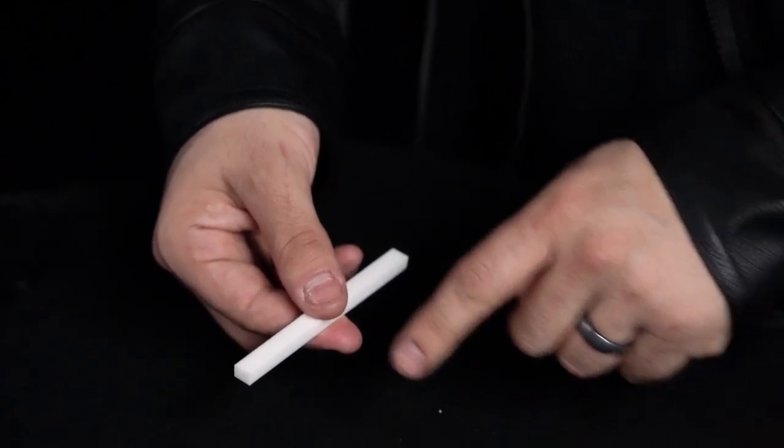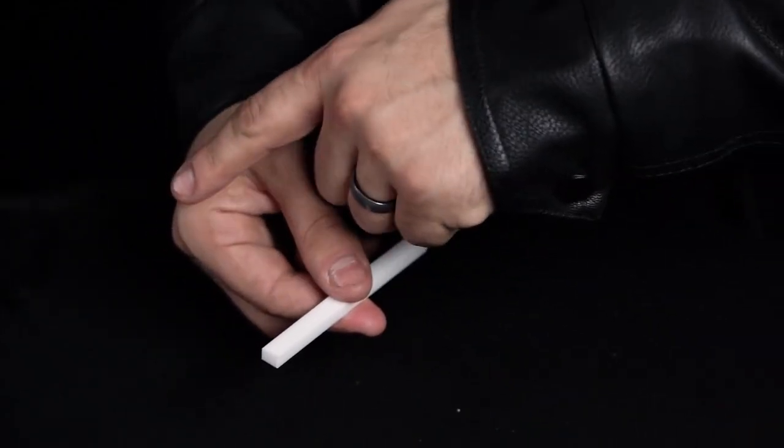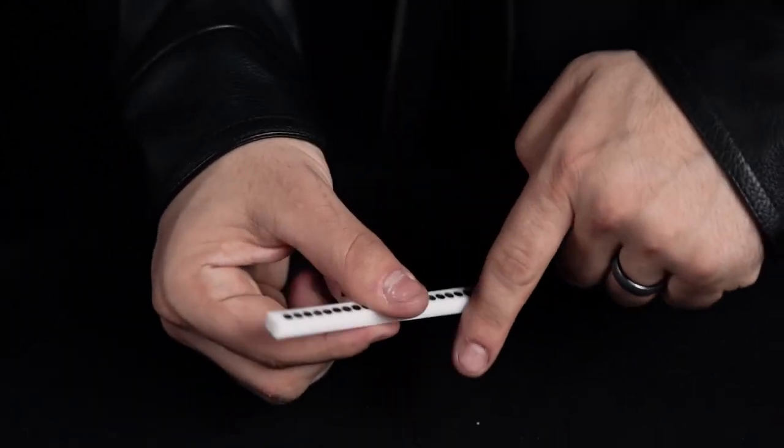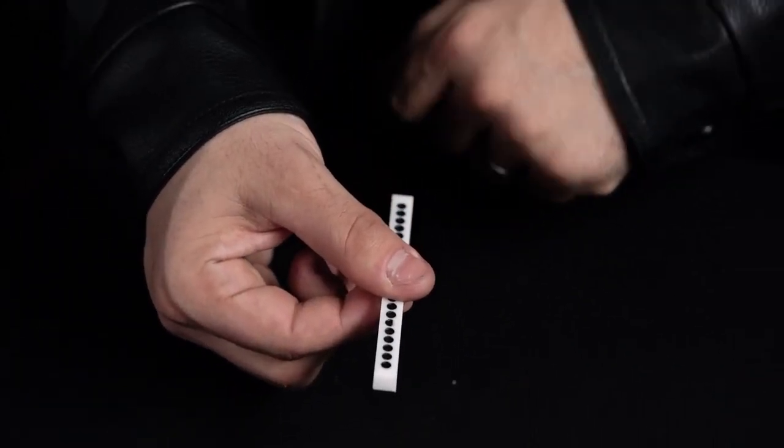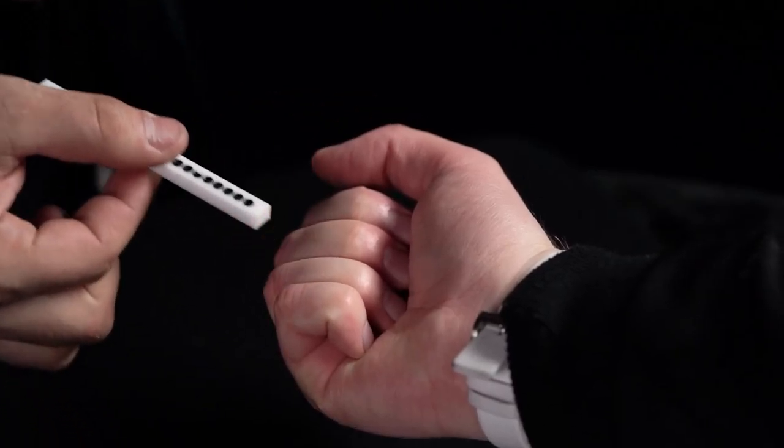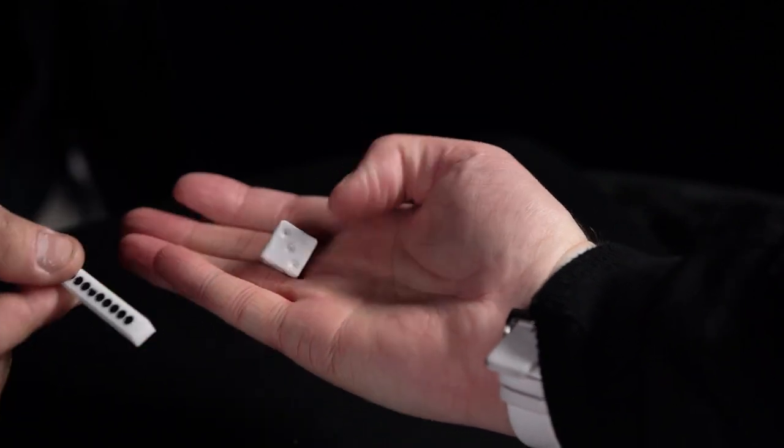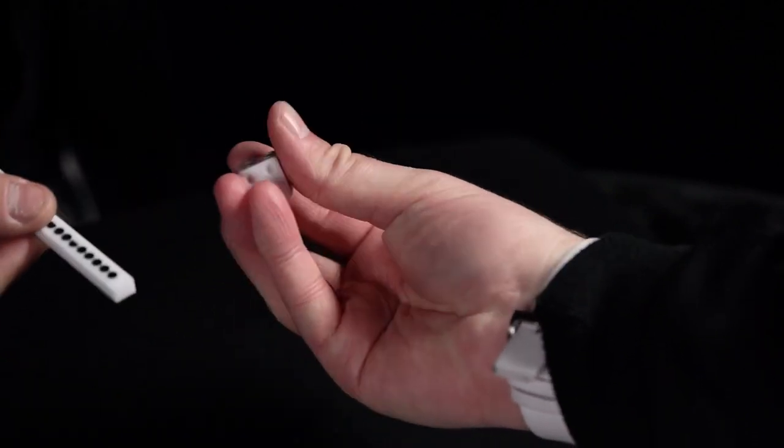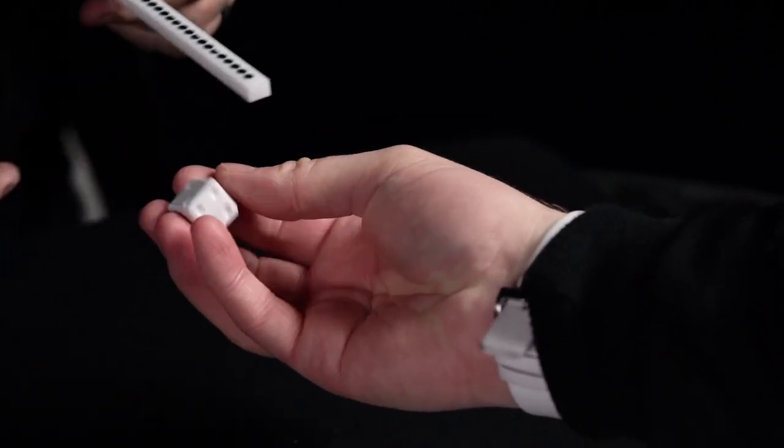Your spectators watch in amazement as 21 spots visually appear on the spot remover. They open their hand to reveal the die is now blank.